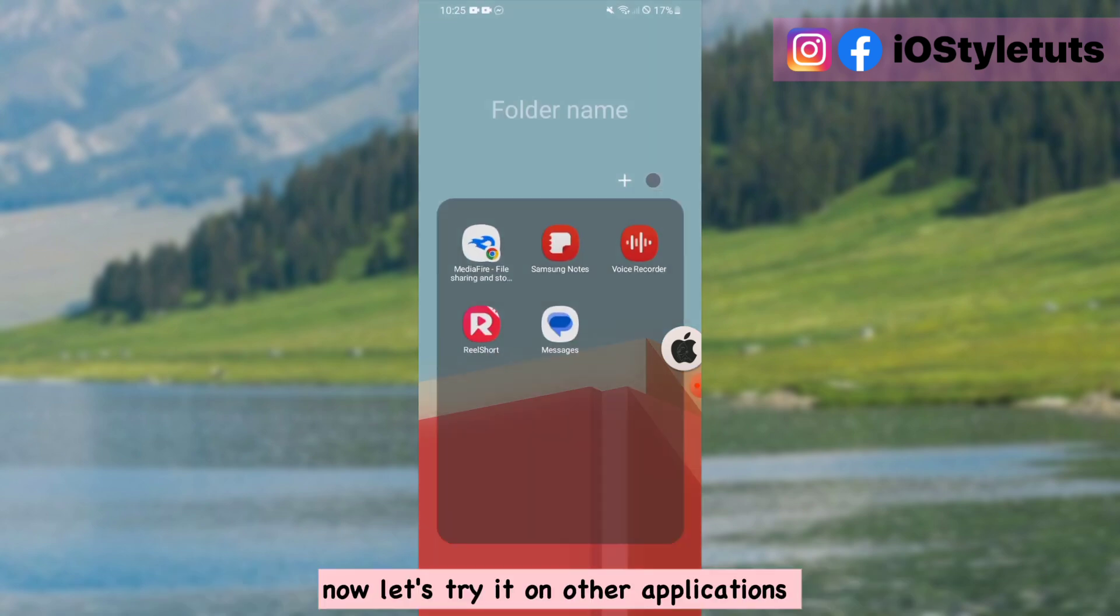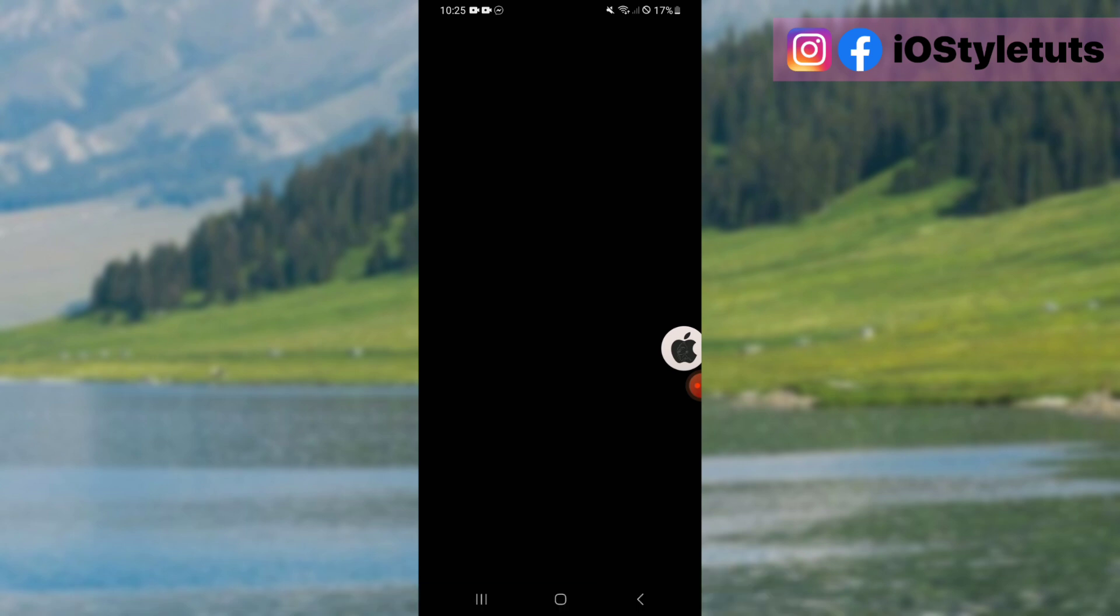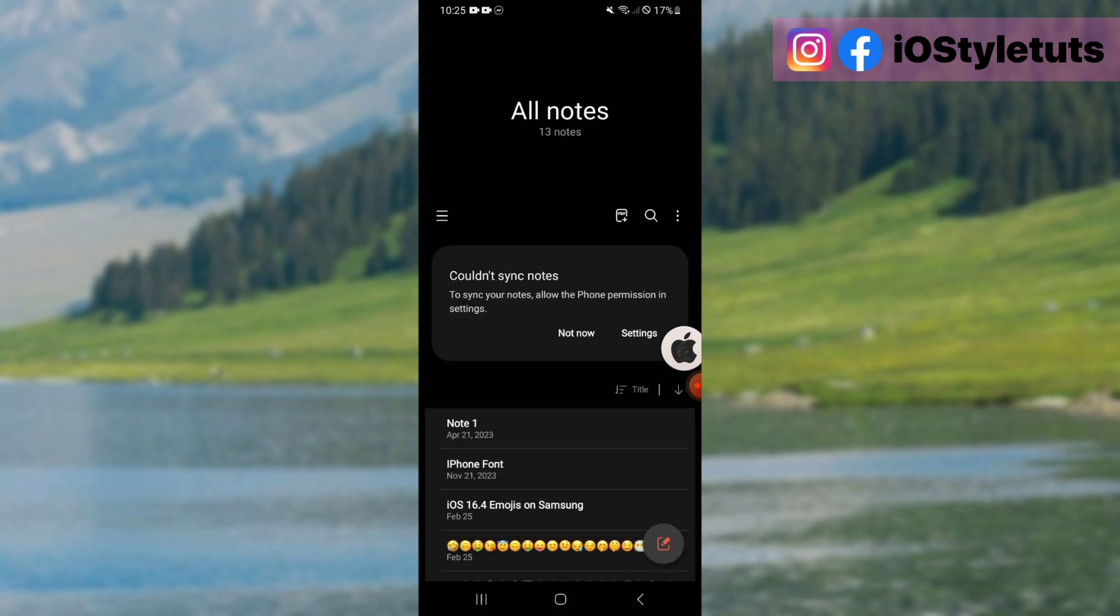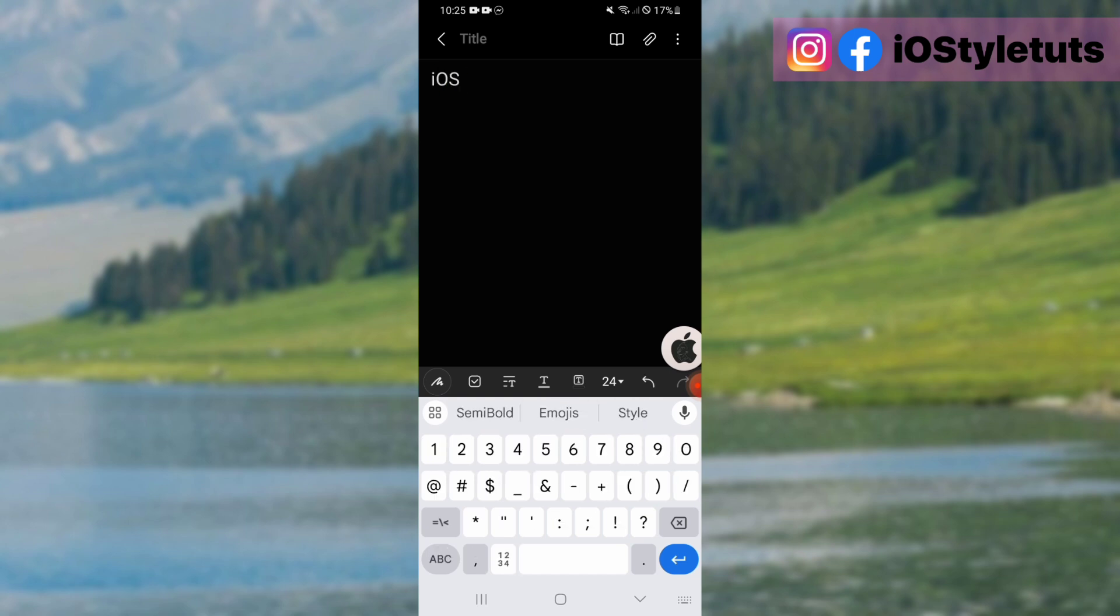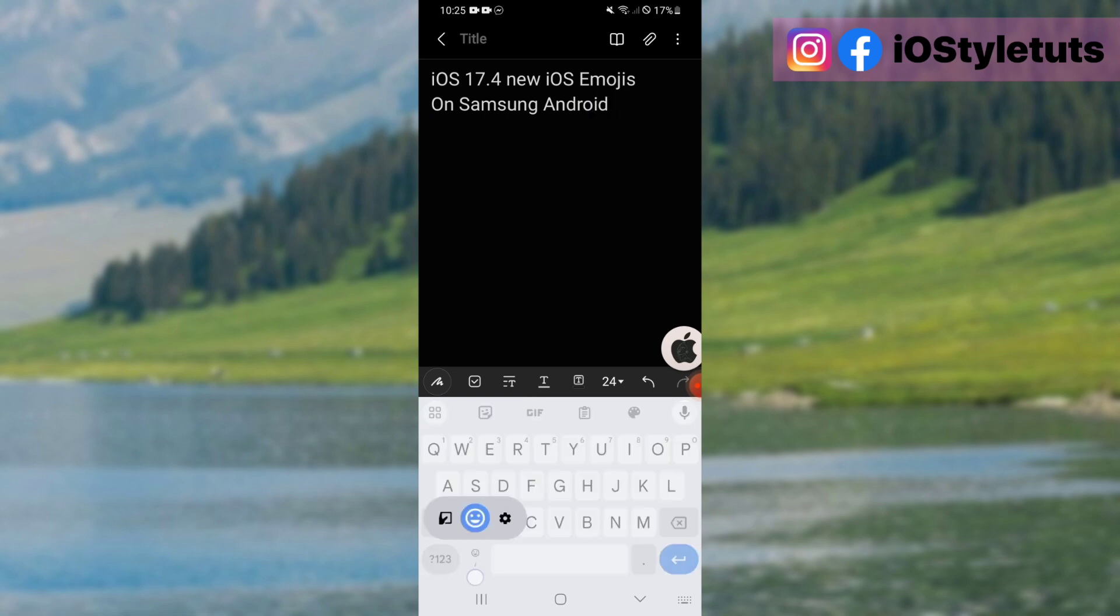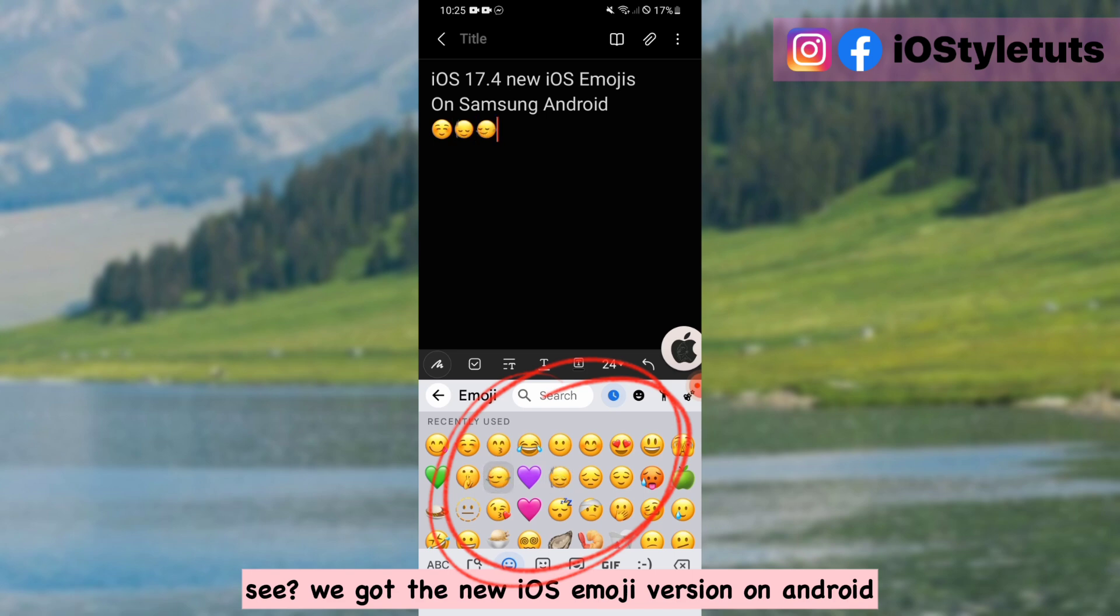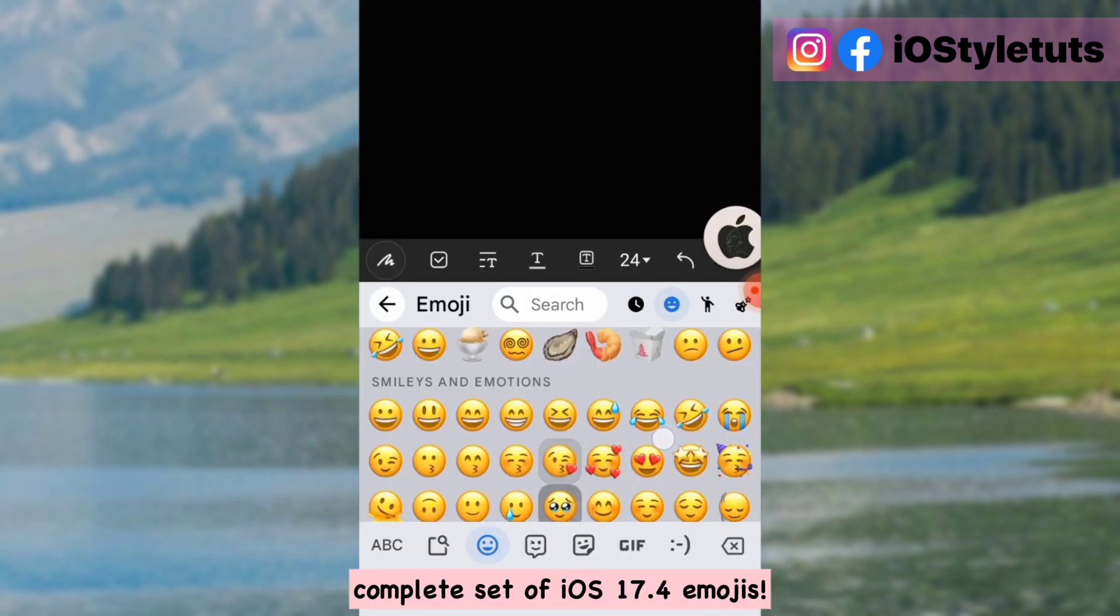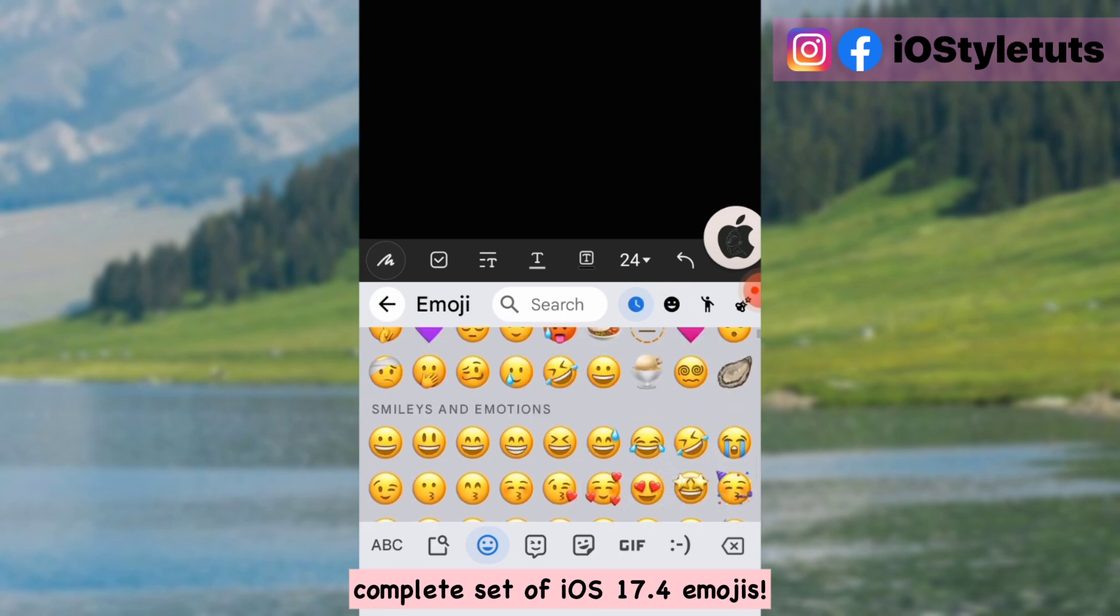Now let's try it on other applications. See? We got the new iOS emoji version on Android. Complete set of iOS 17.4 emojis.